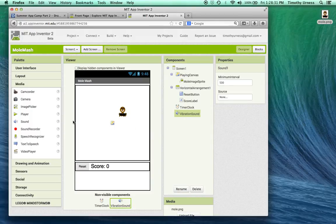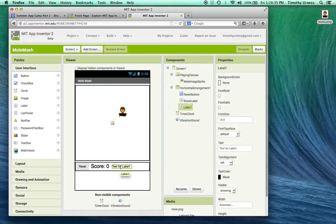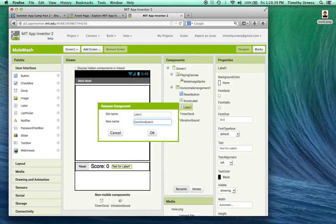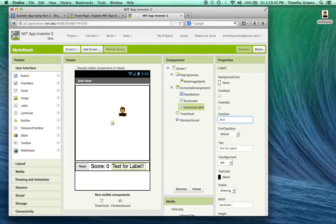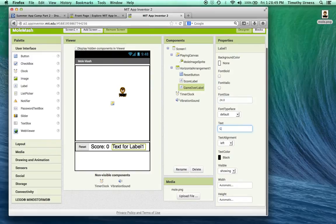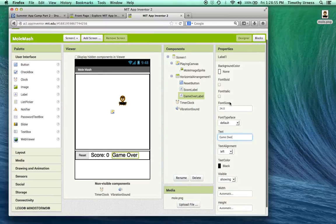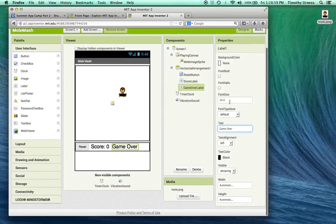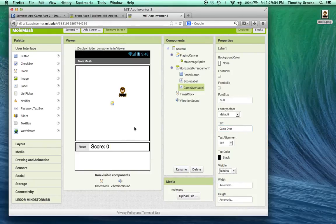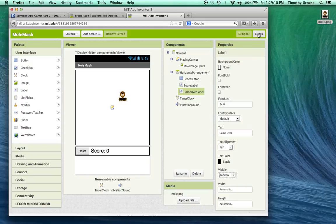And while we're here in the designer window, I'm also going to add an additional label. Let's call this label game over label. And set the font size to be a little bit bigger, say 24, set the text to be game over. And I'm going to initially set that visibility to be off. So I want it to be hidden so it doesn't seem to be game over initially. So that component is still there, but you just can't see at this point in time. Alright, go back to the blocks editor.